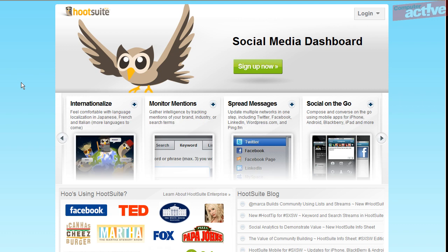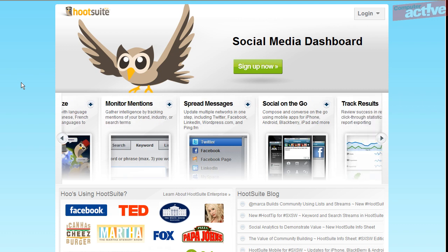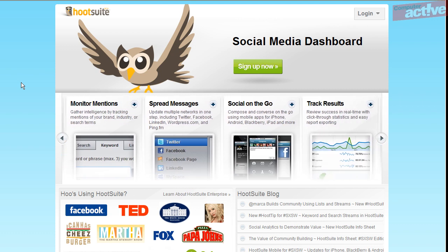Hootsuite is a useful service if you want to manage more than one social network and don't want to or can't install TweetDeck.